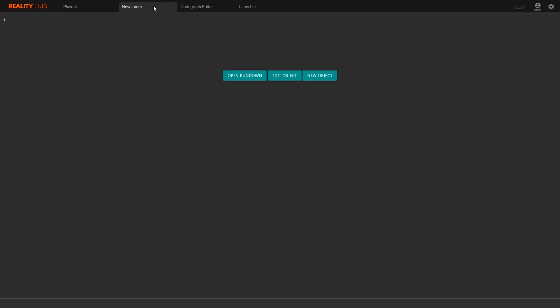Newsroom has a similar interface, but it will run in sync with the Newsroom control system.